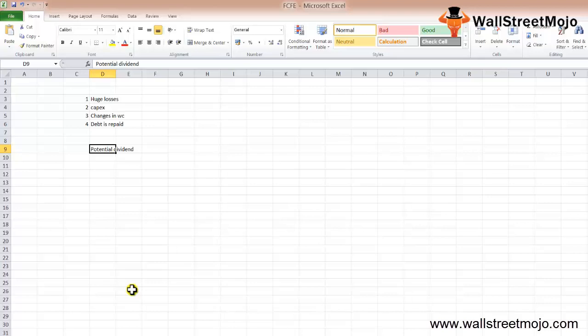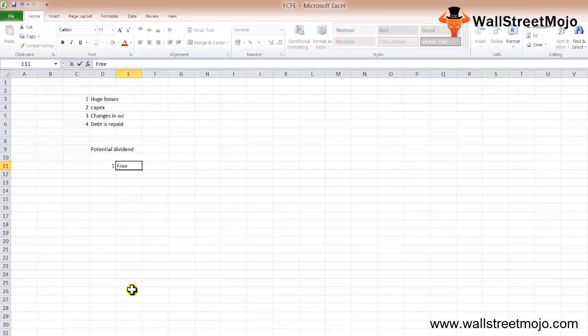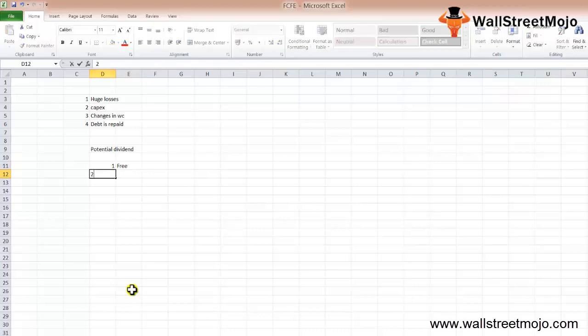FCFE is basically the free cash flow available after all obligations have been taken care of. Think of capex, debt, working capital, et cetera. Second, FCFE starts with net income before dividends are deducted and adds all non-cash items like depreciation and amortization.